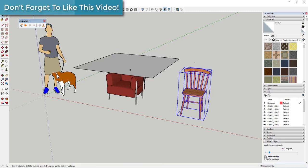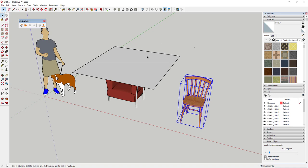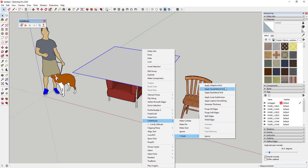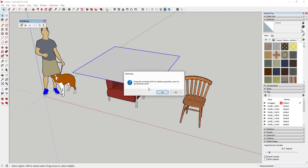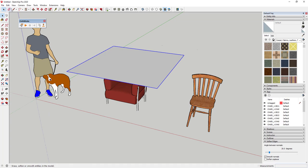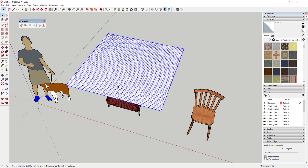We'll go ahead and reset this. You could split the face up manually, but that's time consuming. Instead, right-click under Clothworks and in your cloth options, apply a quadrilateral grid. That applies a grid based on quads. We'll leave the resolution at 4,000 for now — depending on your computer you may need to adjust this. Click OK and it will ask if you want to purge coplanar geometry; go ahead and say yes. Now if you go to View and turn on hidden geometry, you'll see it's been subdivided into a ton of different faces.